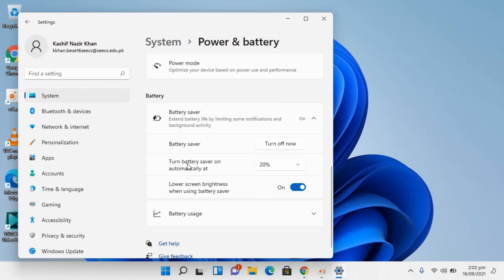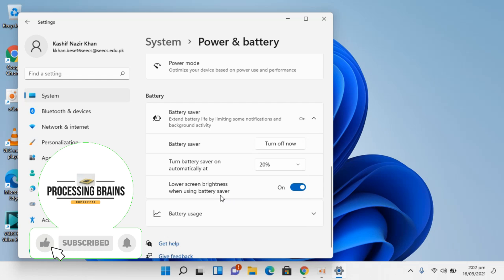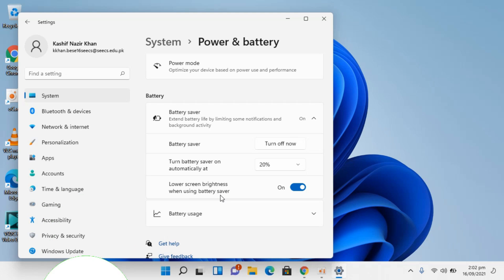Furthermore, you have another setting that is turn battery saver on automatically at 20 percent. You can go up to any percentage as you want. So hope by doing so you'll be able to turn on the battery saver on Windows 11.